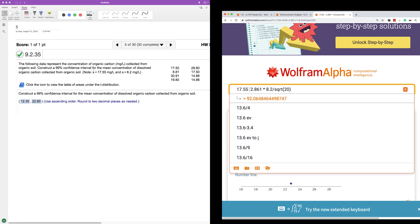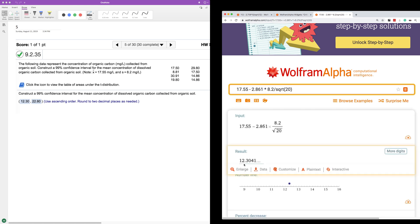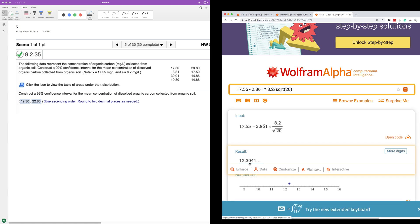So that's the upper bound. And the lower bound, 12.304. We're rounding to the second decimal. So 12.30. So 12.30 to 22.8. And that's how you find that.